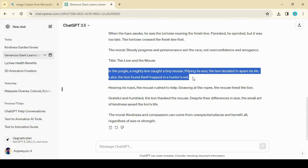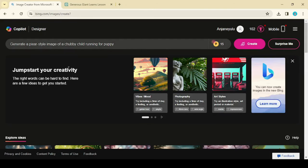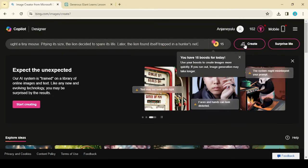And similarly, we can create voiceover for each scene and create an animation story video using the Canva website.